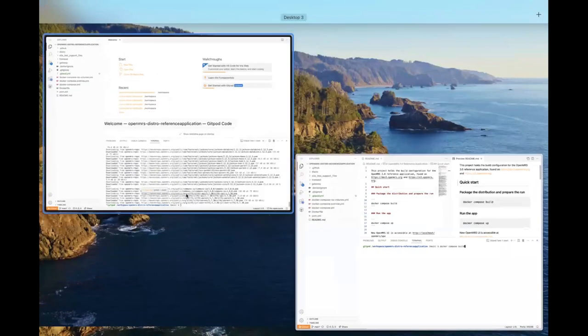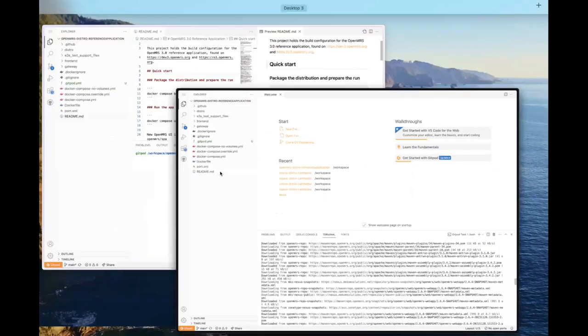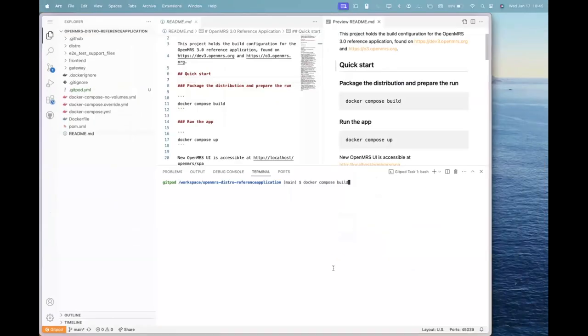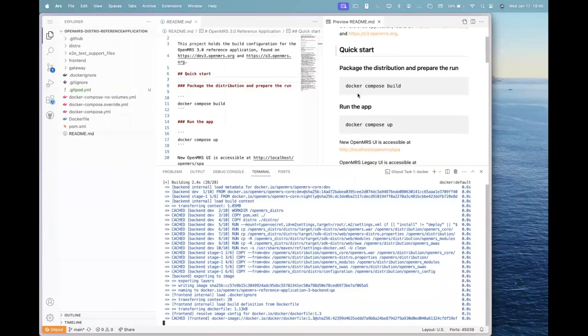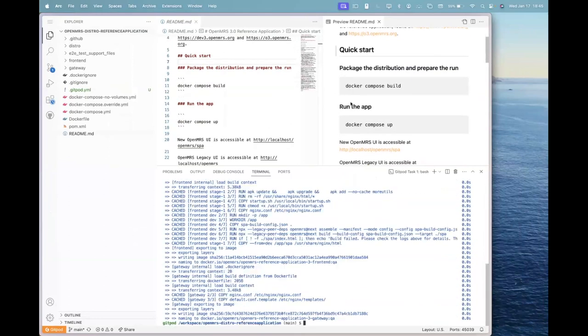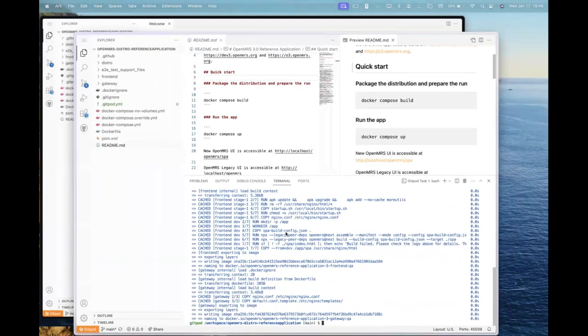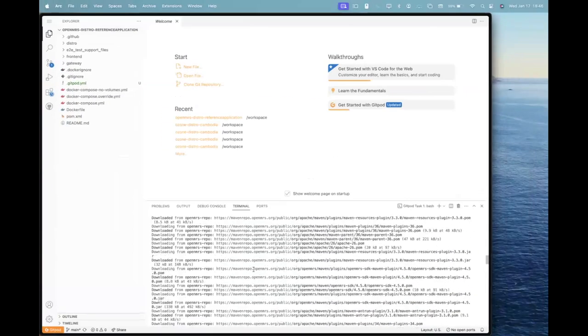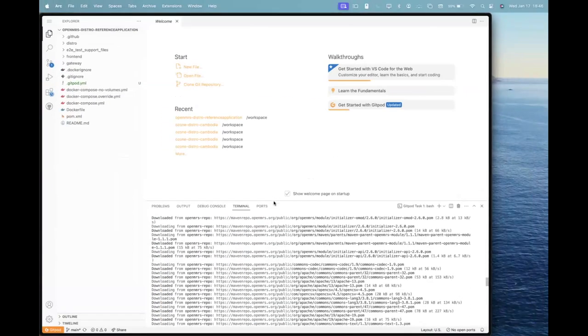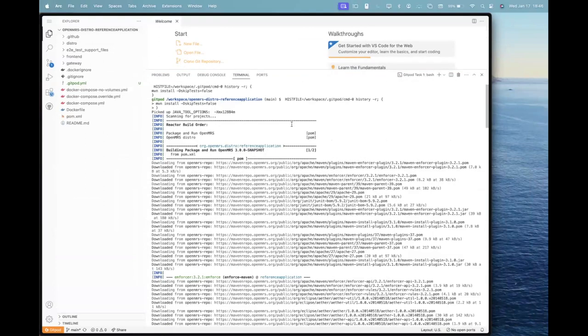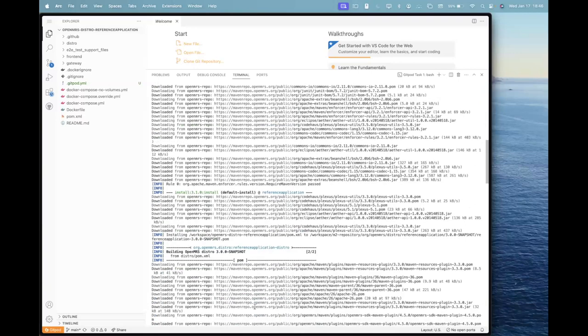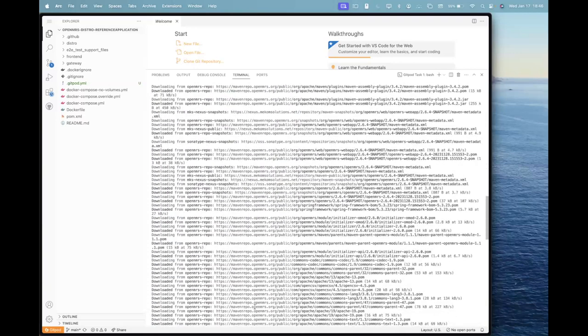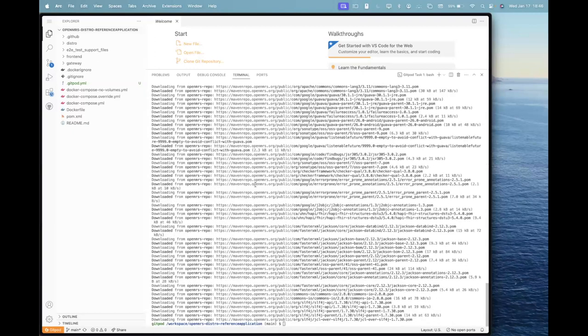Either GitPod must have started the Docker compose build, or you can start the build by yourself by running the command Docker compose build, which you can find in the README as well. After we run Docker compose build, it basically pulls the images from the Docker hub. It fetches the backend repo from Maven and the frontend from Docker hub and builds them all together.